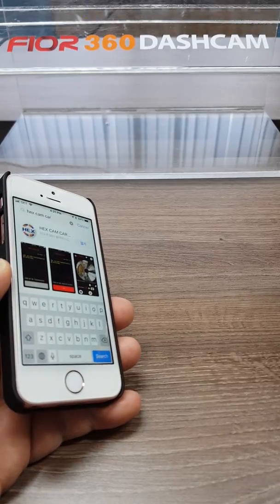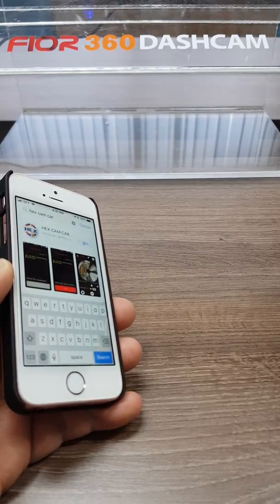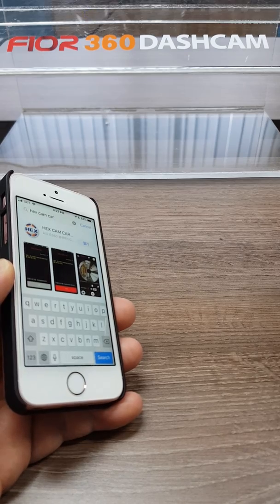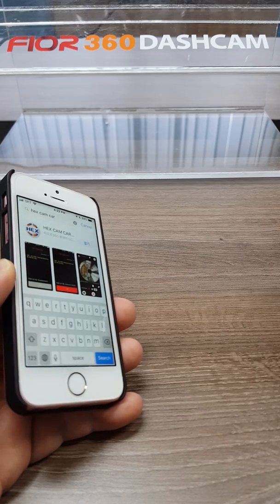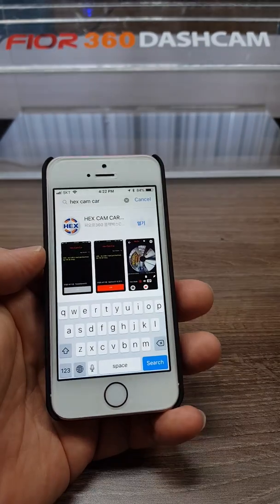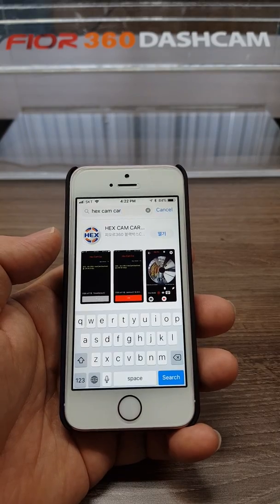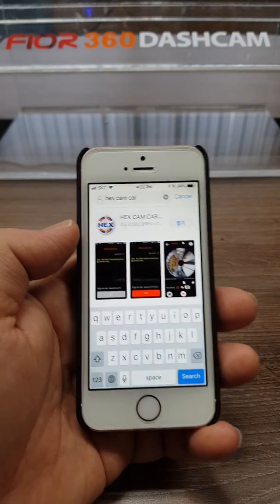This is Charlie. I'm working at HexFive. I'll let you know how to use the Hexcam car app for your 360 dash cam.